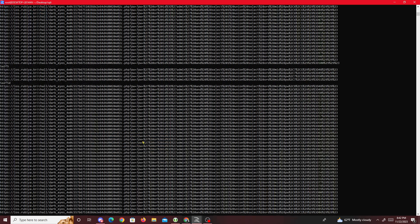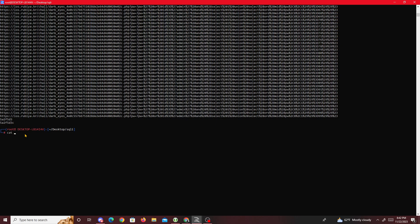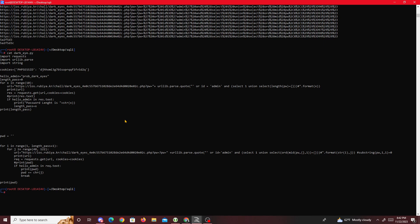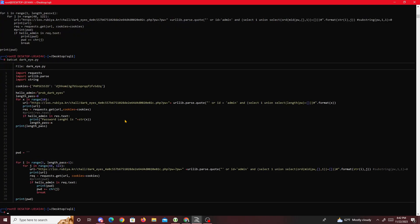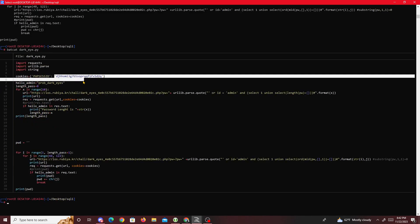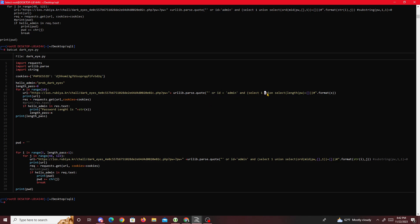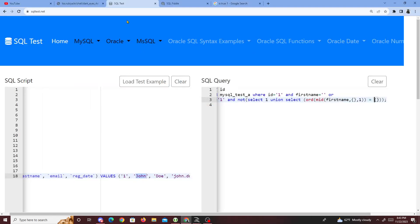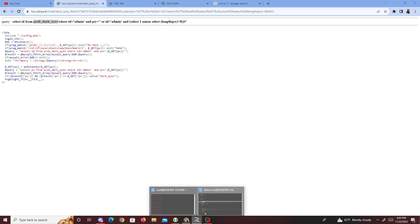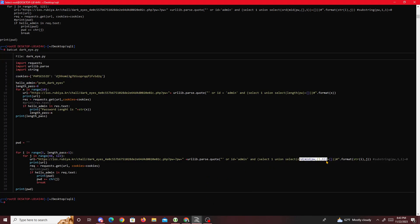Running back through the script, we get the final password. Looking at the script - here we see the PHP session ID, and the payload: OR id equal to admin, SELECT 1 UNION SELECT length of pawn - brute forcing the password size. If we see the 'hello admin' response - which contains 'dark eyes' as part of the query response - that's our true indicator. Then we do the same thing but swap in the substring check: if 'hello admin' appears, the character gets added to our password, and we break out once we reach the password length.